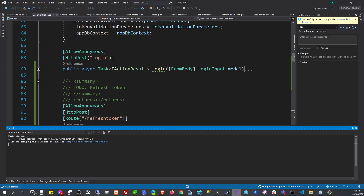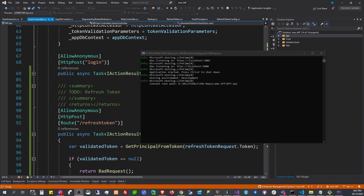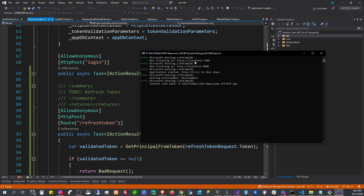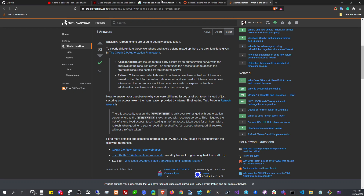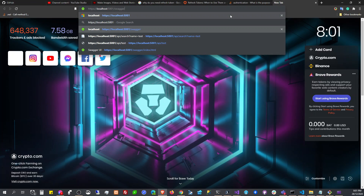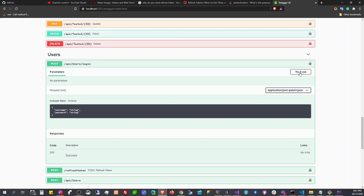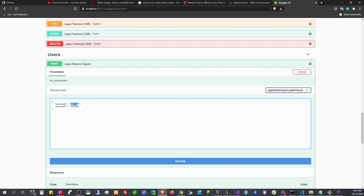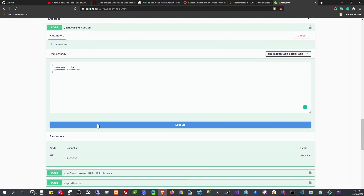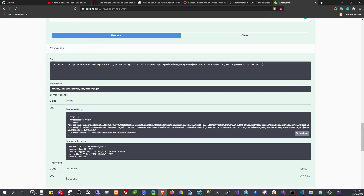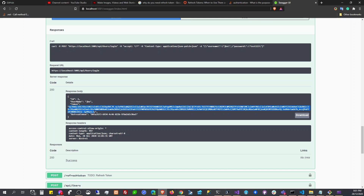To demonstrate this, we're going to run the application. Now it's running. We'll open Swagger — this is the back end. We're going to log in: 'jbx test' with password 'one two three'. This is the generated access token and this is the generated refresh token.